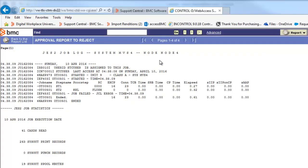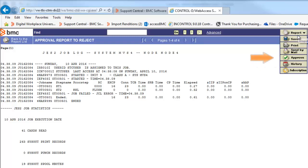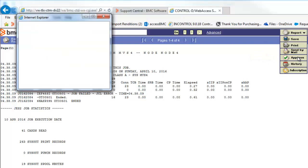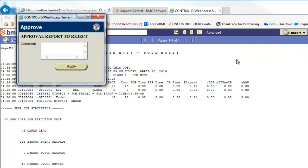If the report is OK, choose Approve from the Report menu and enter a comment in the message box.